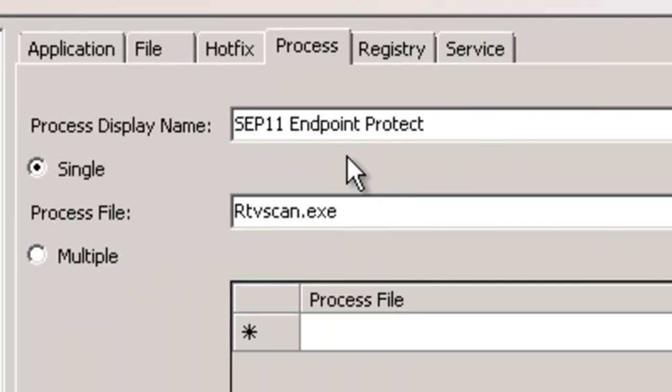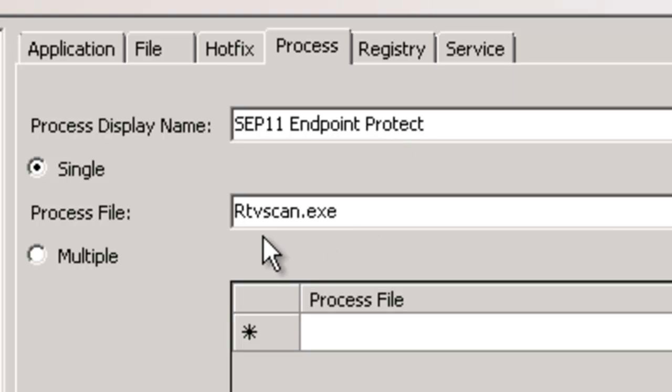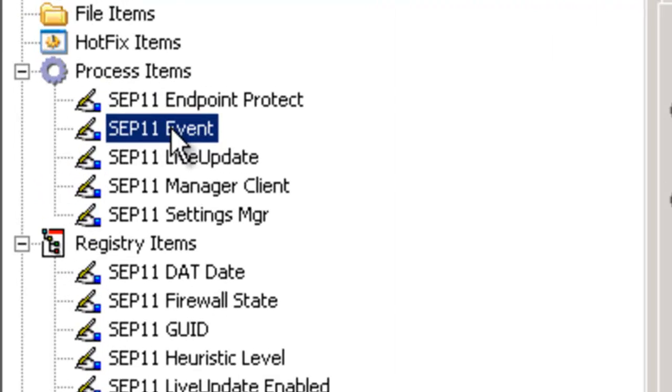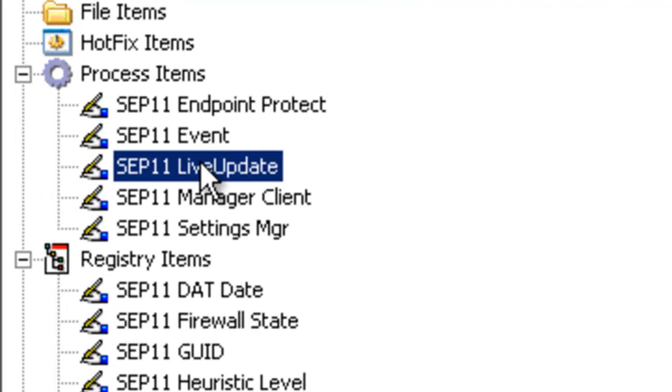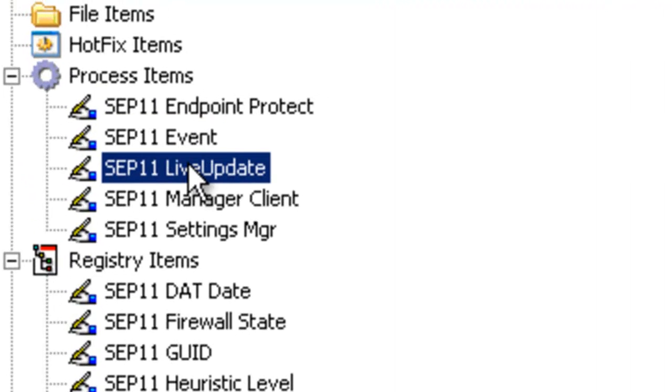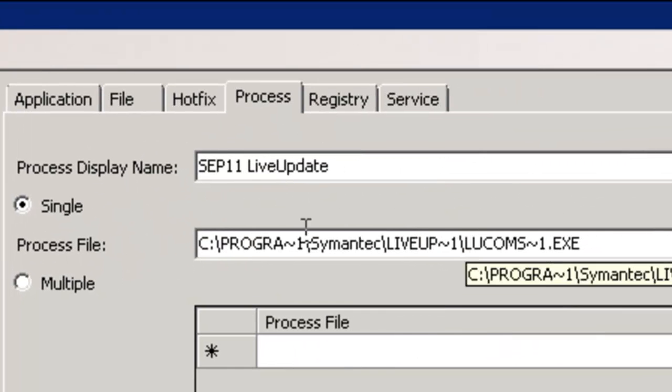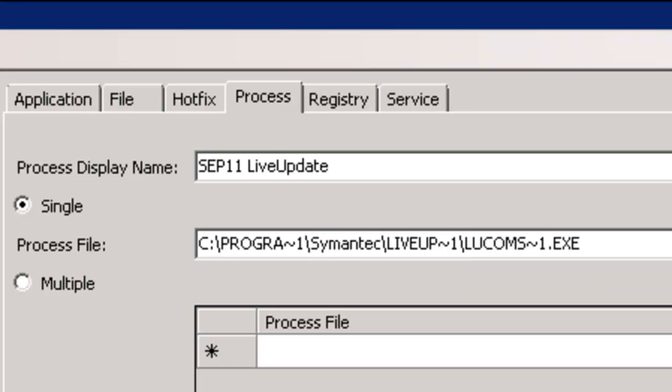Here we can see SEP 11 endpoint protection. The actual executable is RTV scan, the event manager, live update. Very important, you can either put the full path in or the actual executable.